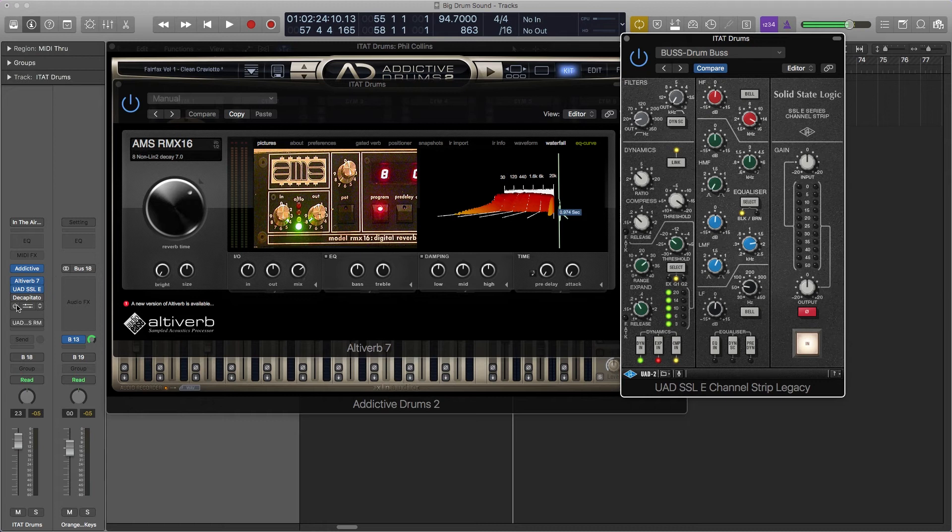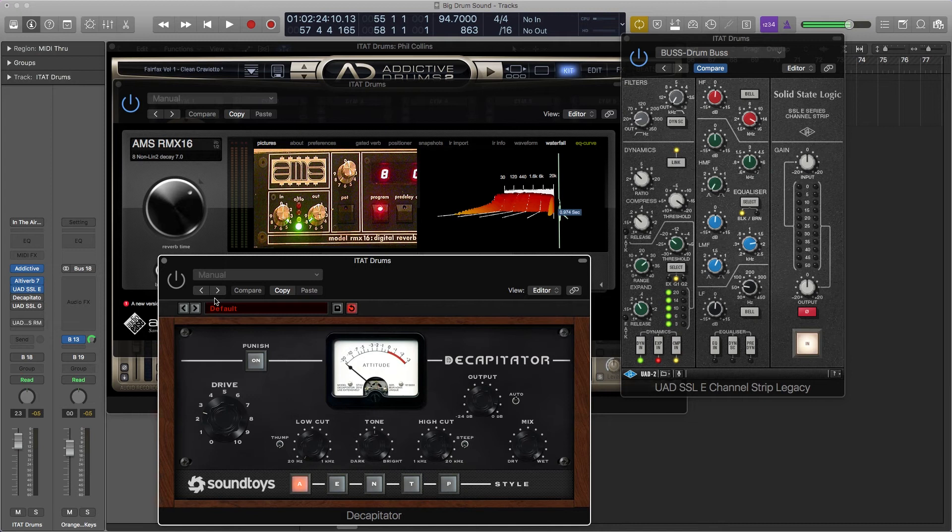I added next a decapitator to really add some analog warmth and distortion on top. I'll play it without it and then I'll add it in so you can hear the difference.